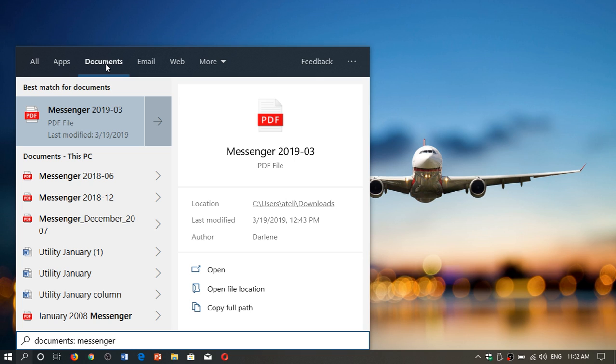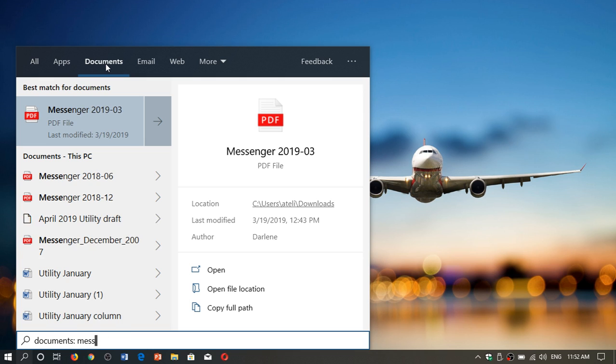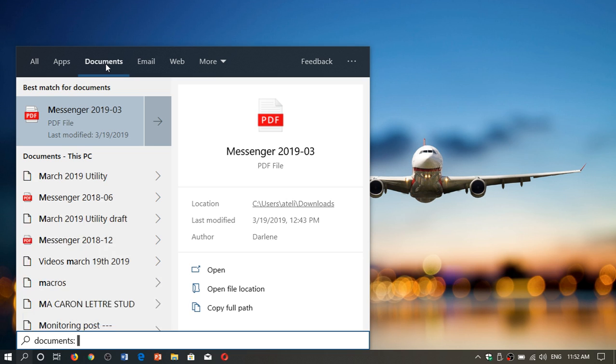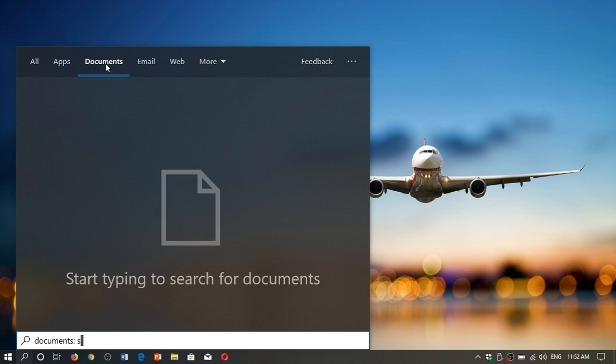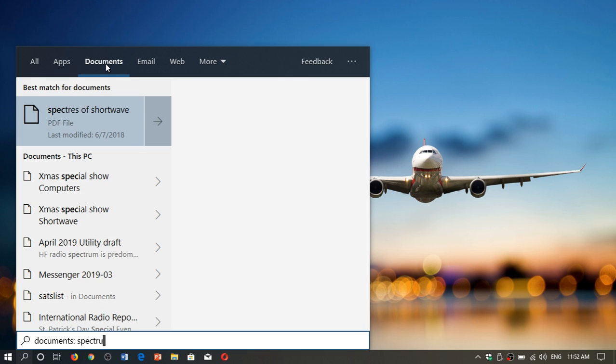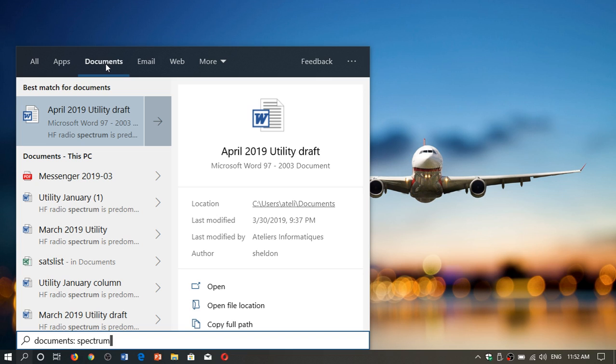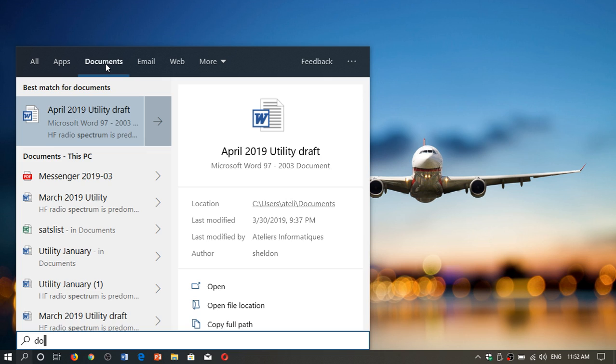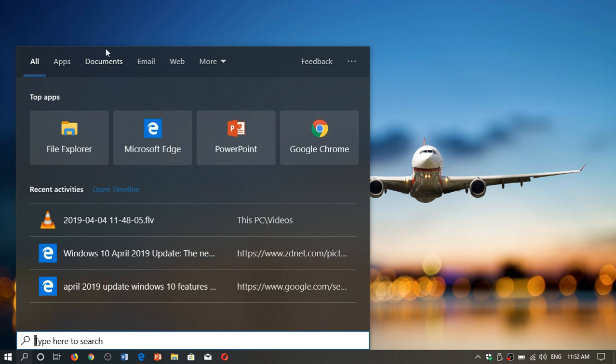Here I just put Messenger, which is a publication that I actually have an article in. And you see here all the different documents. And it's really fast. As you see, the search is really, really fast. If I type Spectrum, you'll have other things that show up. It's extremely fast and it's extremely good. It's better than ever, actually.